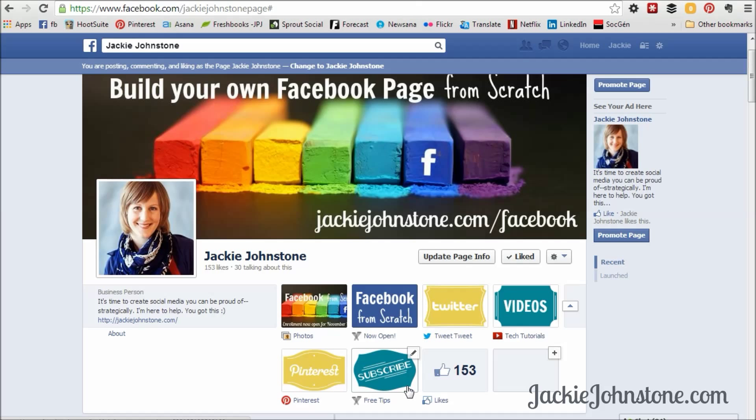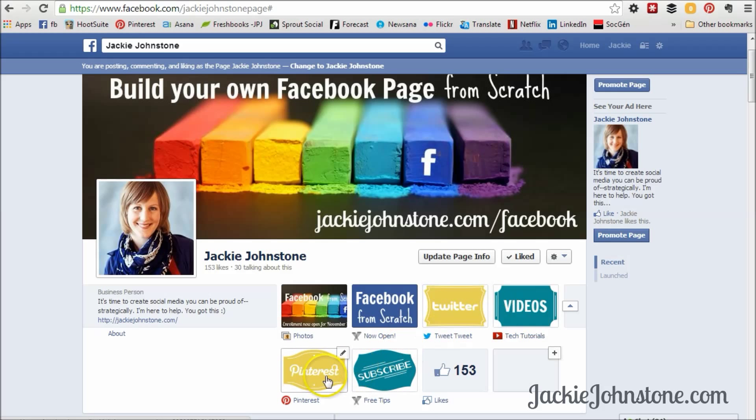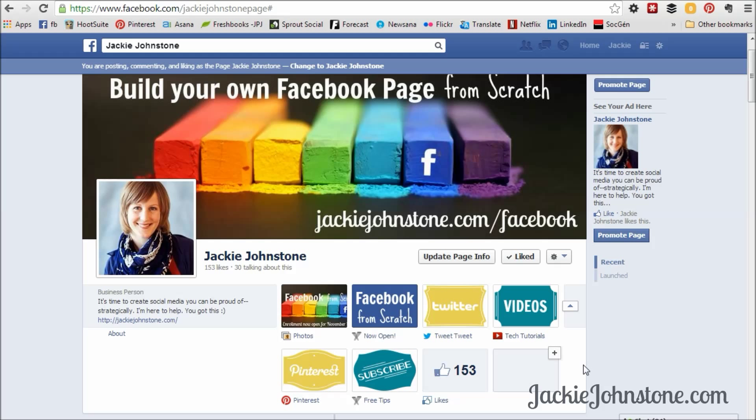And having these types of tabs on your Facebook page, it makes your page obviously, it allows you to have a little bit of design, so it makes it more beautiful, but it also makes it more functional because it makes it easy for people to find you and take a look at what you're up to on your different social networks.